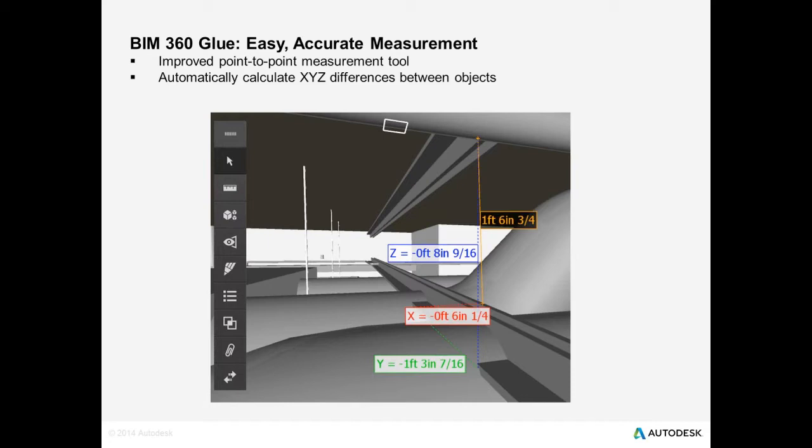The next thing we're going to cover is enhancements to the Point-to-Point Measuring Tool. I'll do a demo of this. Basically, when you use the Point-to-Point Tool, Glue automatically calculates X, Y, and Z differences between objects for greater accuracy and just make it easier to pinpoint your measurements.